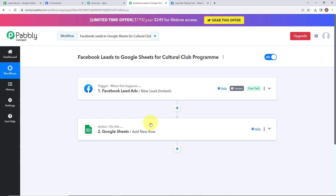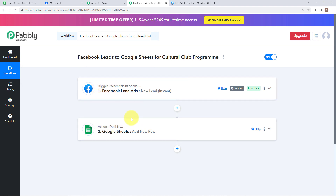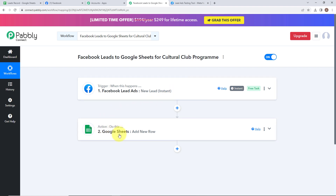We have successfully connected our trigger and action application and it was a successful workflow. Let's summarize this quickly: my trigger application is Facebook lead ads and the trigger event is new lead instant. My action application is Google Sheets and the action event is add new row. If you also want to add all the lead details into your Google Sheets whenever a new lead is generated through Facebook lead ads, then simply follow this two-step workflow. Hope this video was helpful.